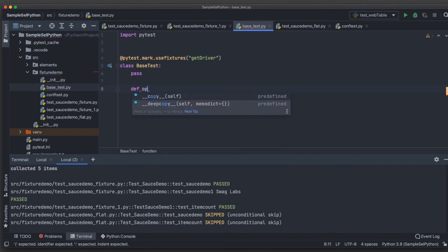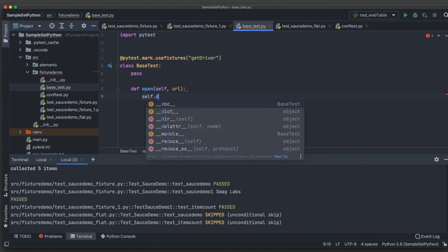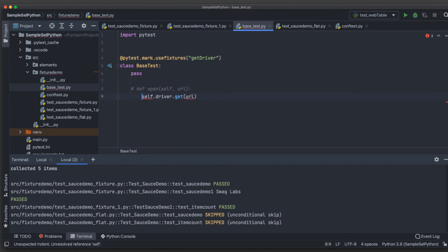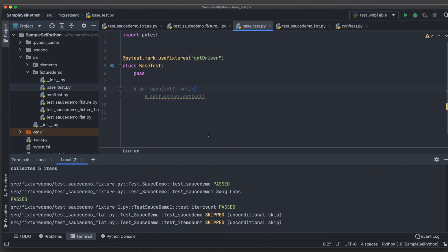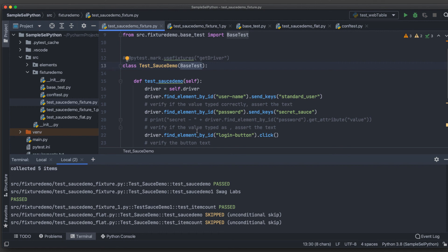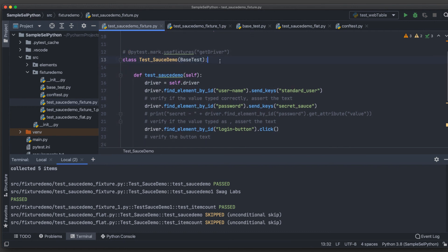For example, you can define a method `def open(self, url)` under `BaseTest`, and since you have access to `self.driver`, you can call `self.driver.get(url)`. Then in any test case, you just need to call `self.open(url)` without writing the full driver call every time. Since inheritance is used, there's no need to create an object — just call those methods directly in the test methods.